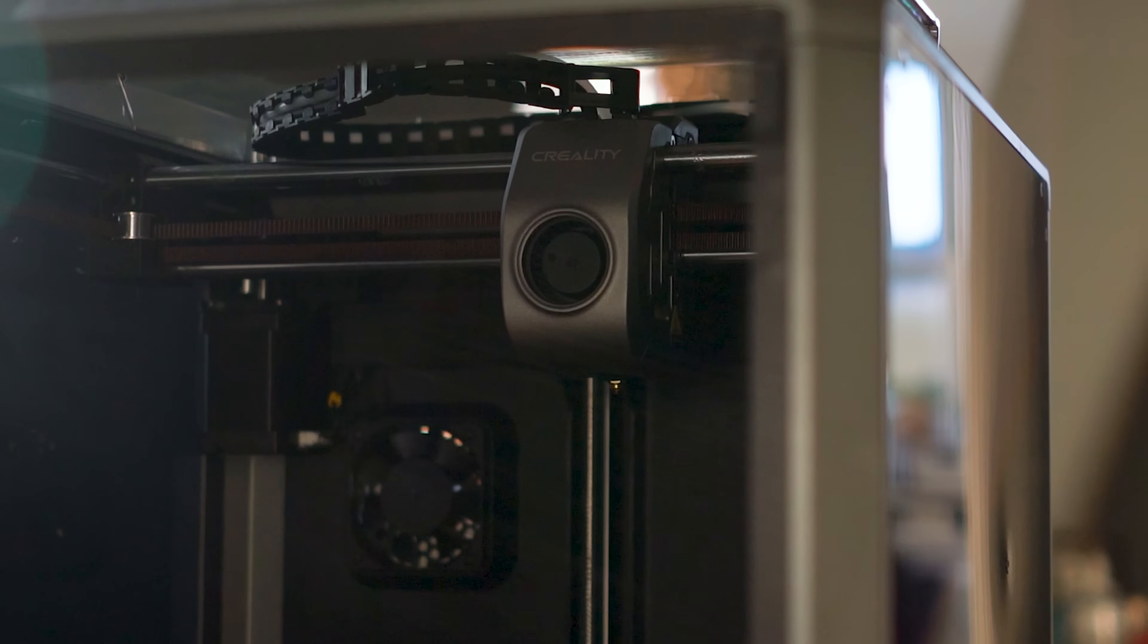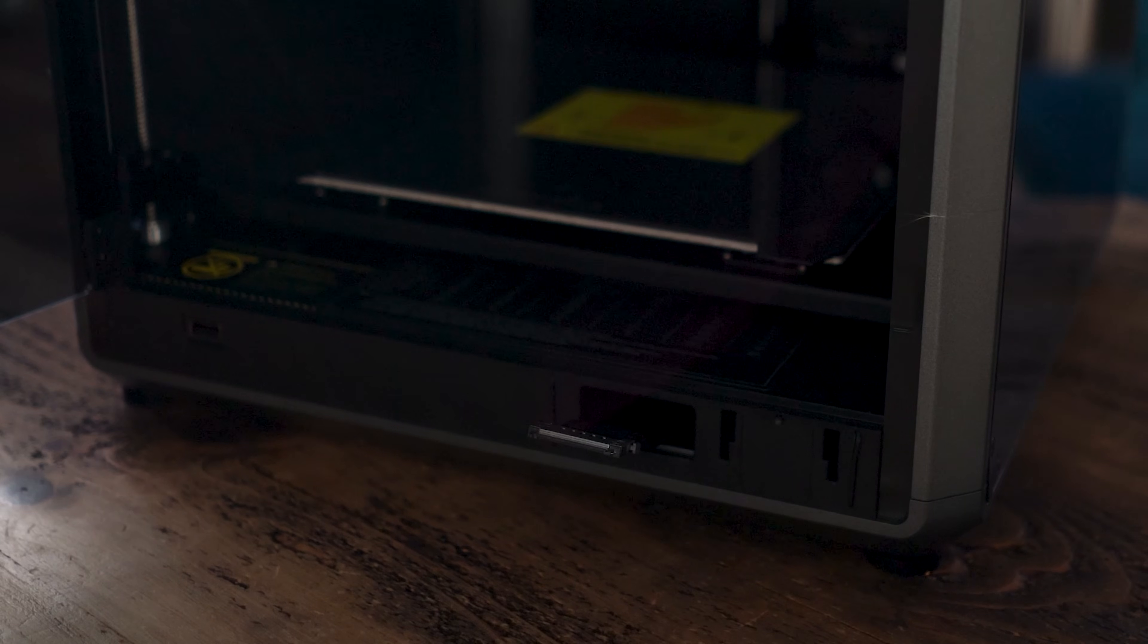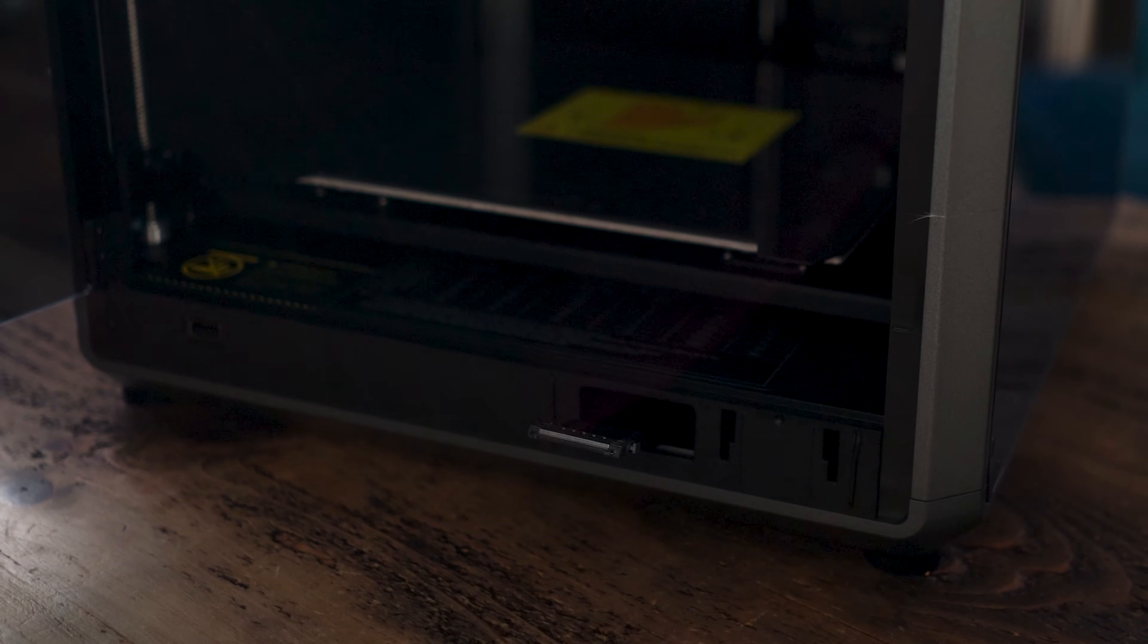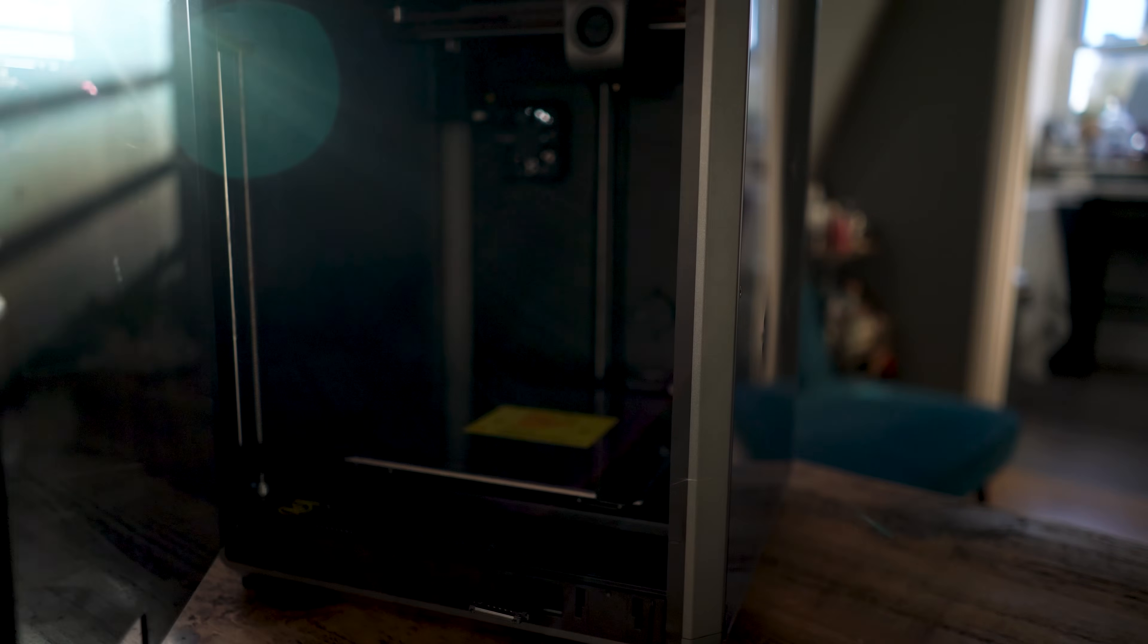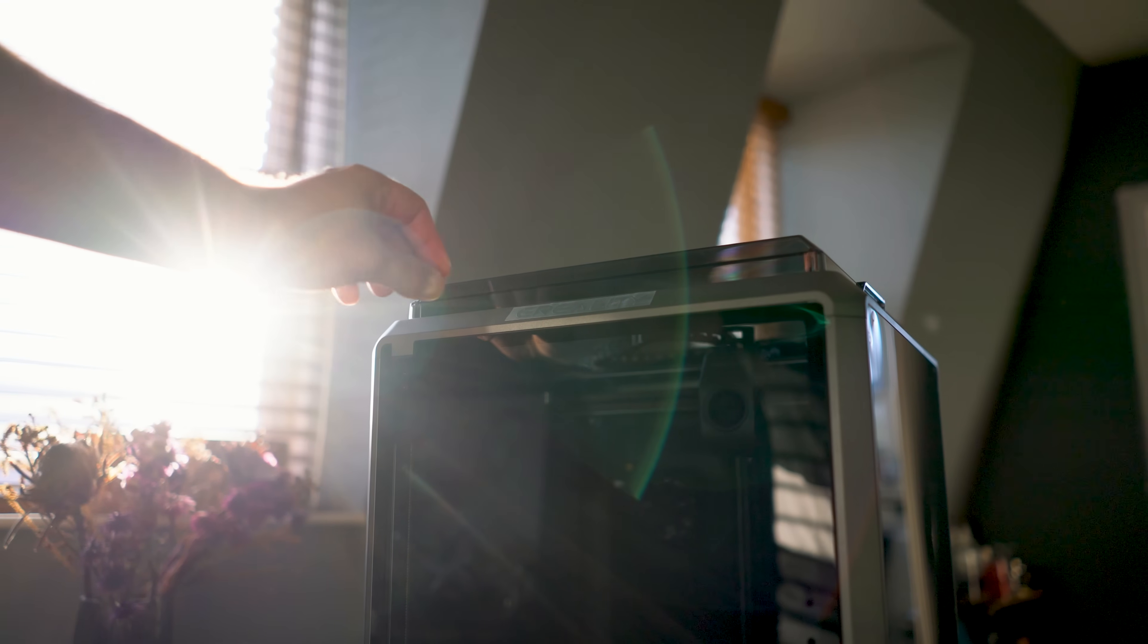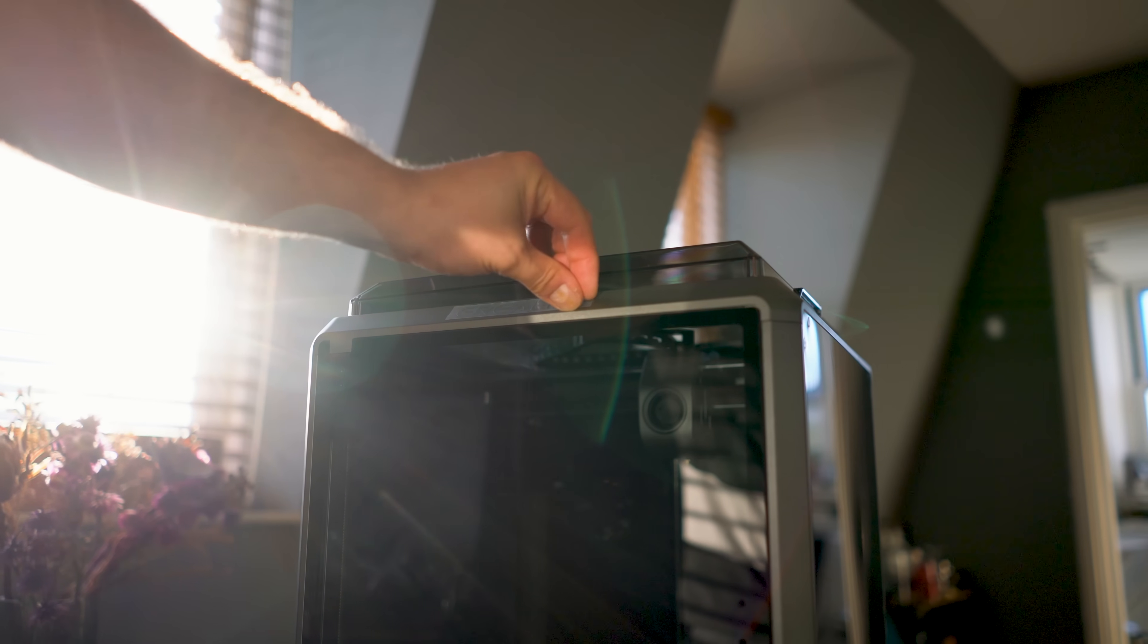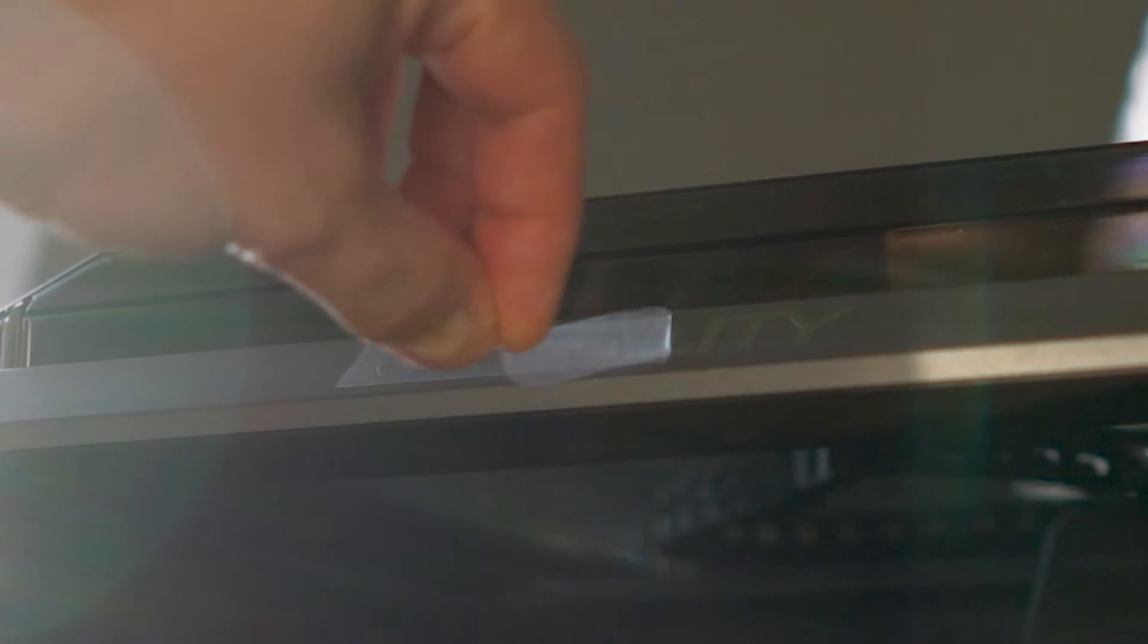I had a few prints fail because the extruder stops pulling filament through to the nozzle, resulting in the printer never laying down any plastic yet continuing to move as if all was fine. Getting these clogs out means removing the extruder motor and disassembling, which is annoying but can be done fast with practice.